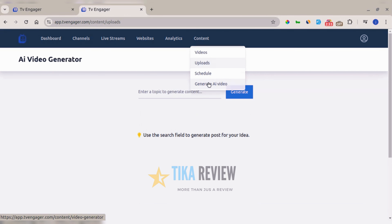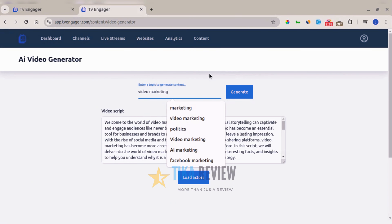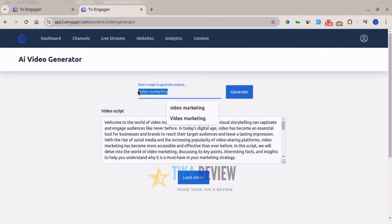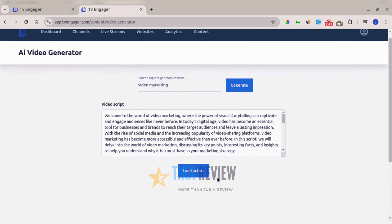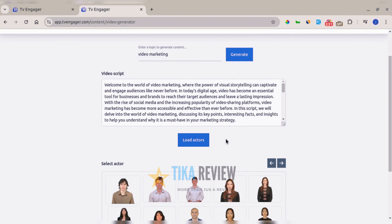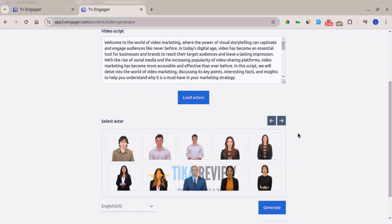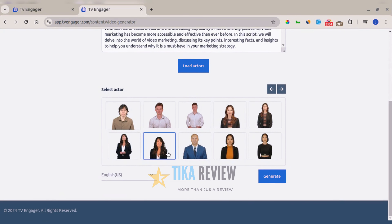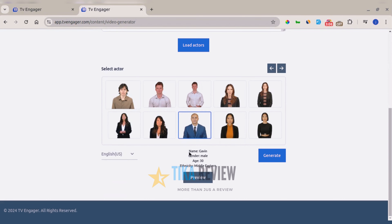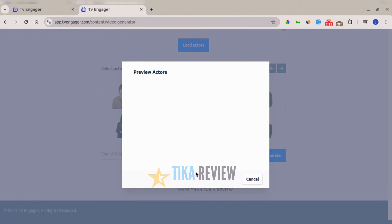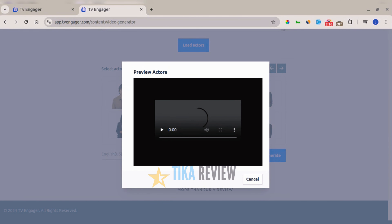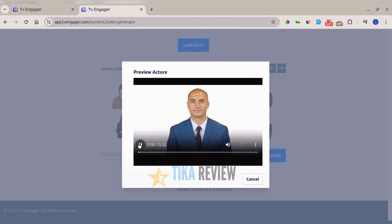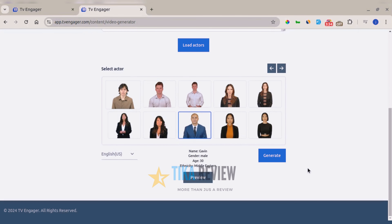Another amazing source is generating AI videos. It's very easy — just input your topic to generate content. Once you input the topic, the platform loads actors that will be speaking on that topic using the video script. You can see the available actors and navigate to get more actors of your choice. When you click on any of them, you'll see details about the actor and can preview their video to decide if they are your preferred choice.